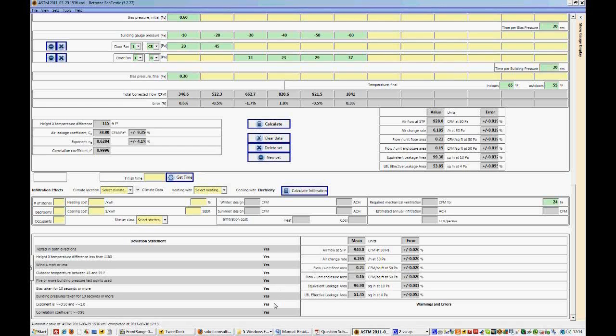Our exponent values, both of them, are between 0.5 and 1, and our correlation coefficient is above 98%, or 0.98. So we've succeeded in completing a full ASTM test, and we have satisfied all of the deviation statements.